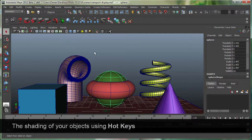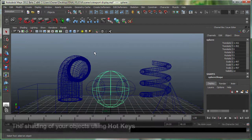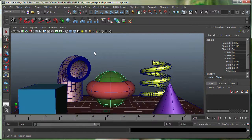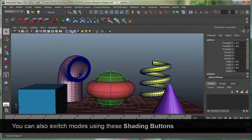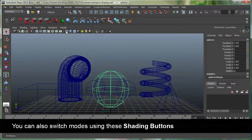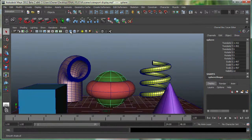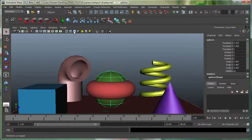There are a few hotkeys you can remember. Four is for Wireframe, and five is for Shaded. There are also a few buttons up here — that's your Wireframe, that's your Shaded, Smooth Shade, and there's your Wireframe on Shaded. Five is for Wireframe on Shaded.